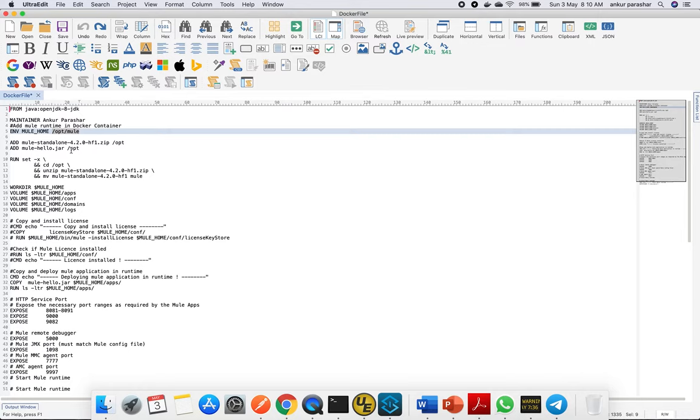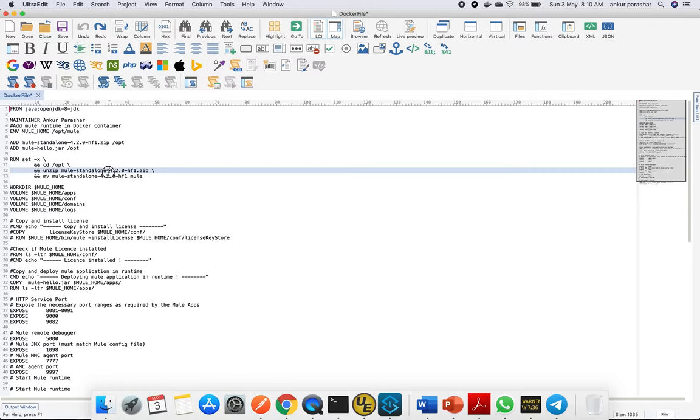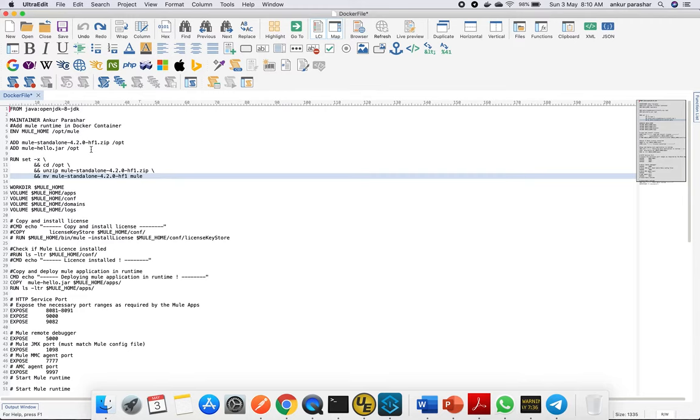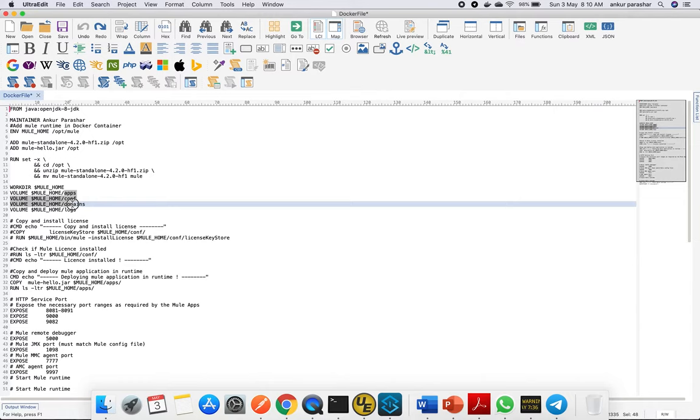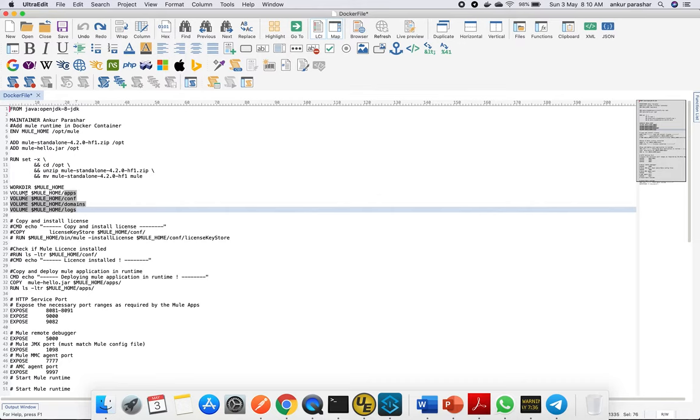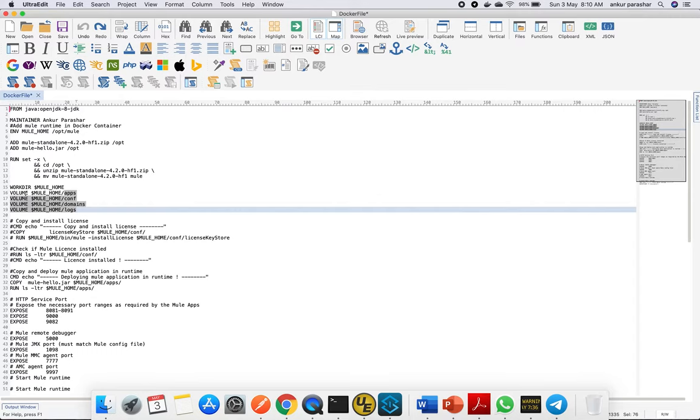After that, we'll put our zip file onto the opt folder, put our hello.jar onto the opt folder, then run commands including going into opt, unzipping it, and moving the extracted folder to /opt/mule. We then set the working directory as MULE_HOME and create familiar folders like apps, conf, domains, and logs inside the Mule home location. VOLUME creates the mounted folders onto the Docker container.